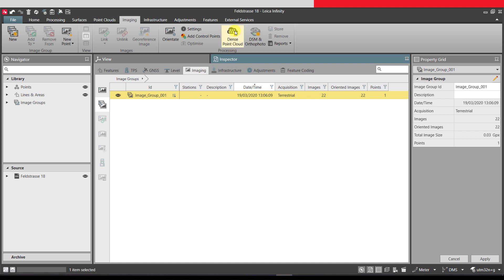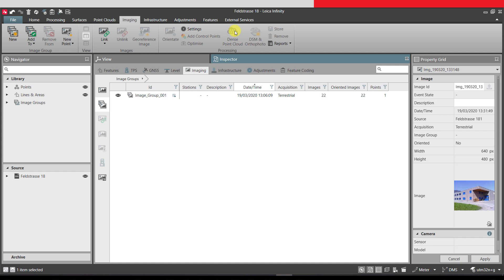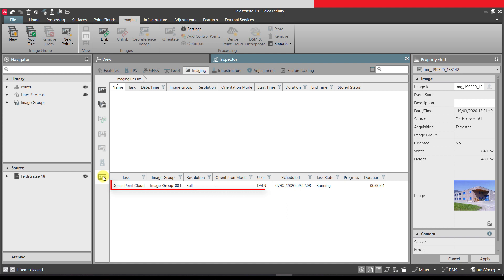The image processing now starts. Depending on the data size and the computer, this may take some time. The ongoing image processing task can be seen in the lower window of the imaging results section.